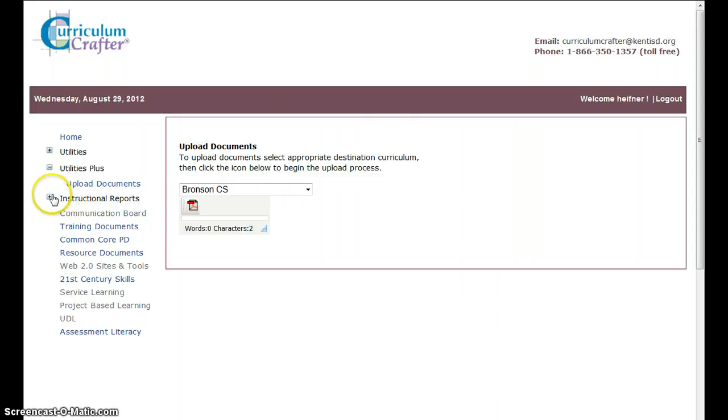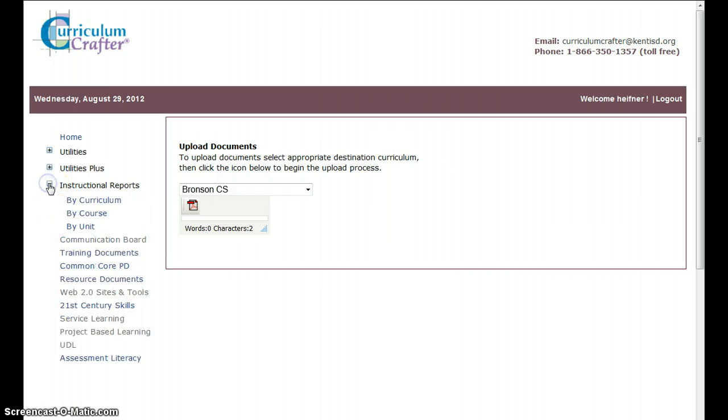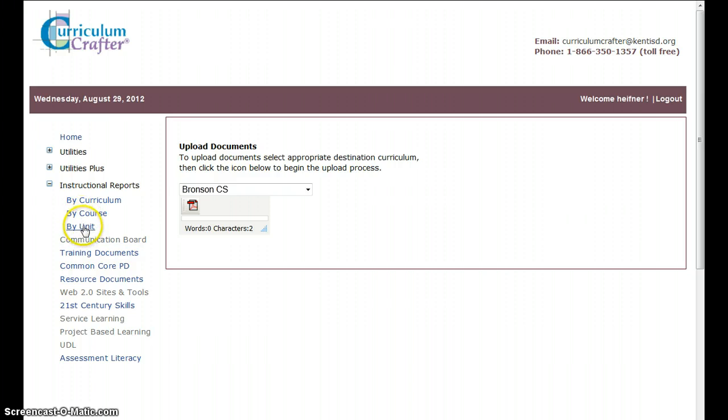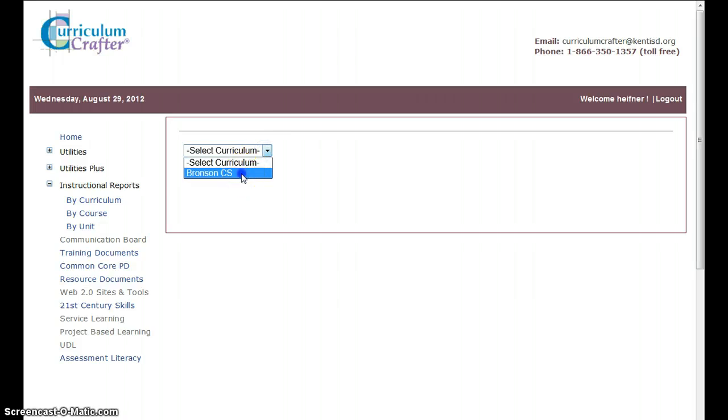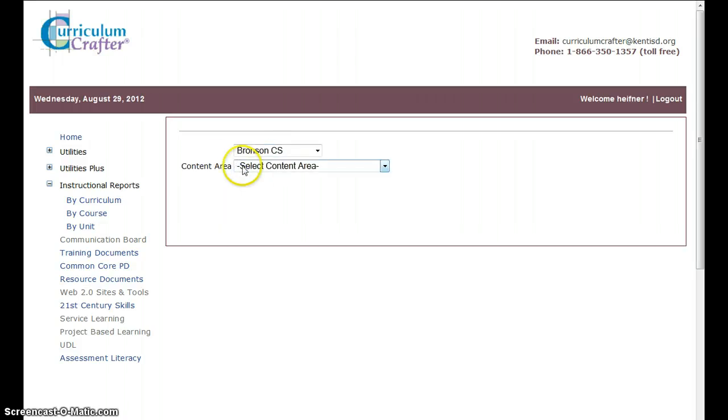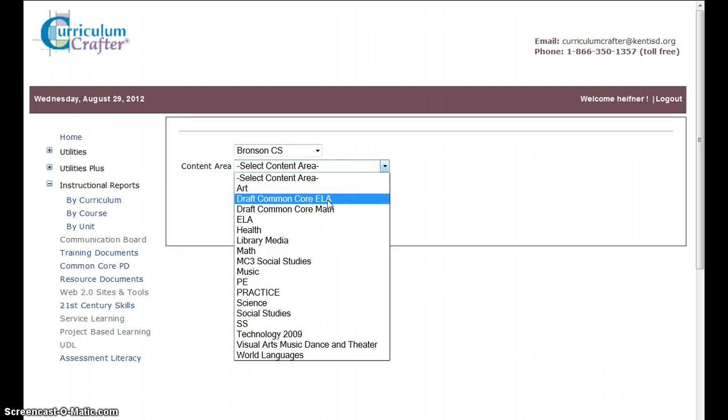Looking on down through here, I have another area called Instructional Reports. And this is where I can start viewing the content. And probably the easiest way to go to the content we want to view for today is, and what we're working on August 29th, is the writing sections of the Common Core ELA. So we click on Unit, I have to click my Curriculum, Bronson CS, Content Area,